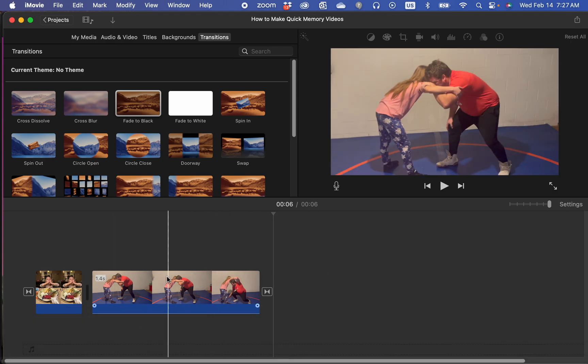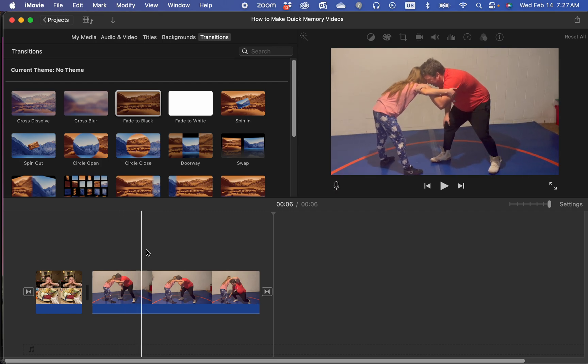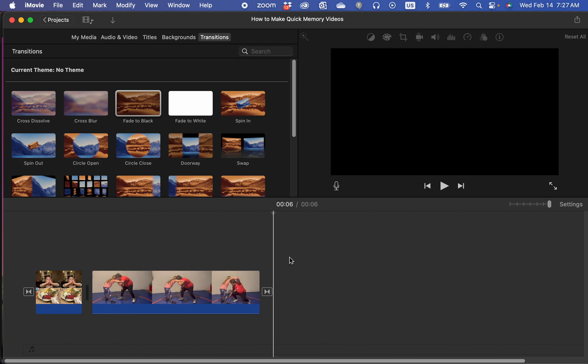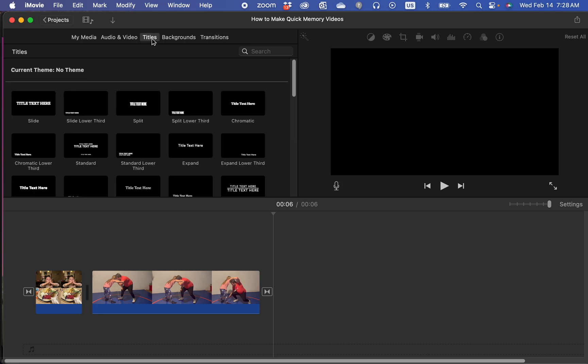So when people ask the question, how do I create credits in iMovie, they're usually referring to like the scrolling credits or whatnot at the end. Those are called titles.